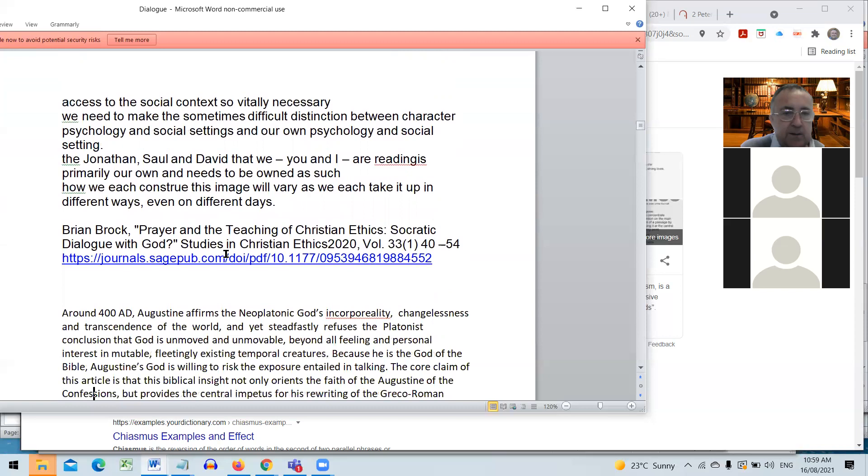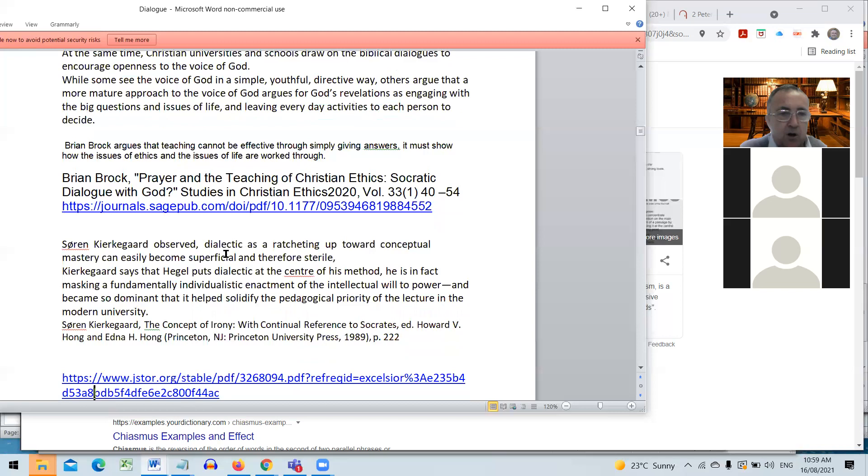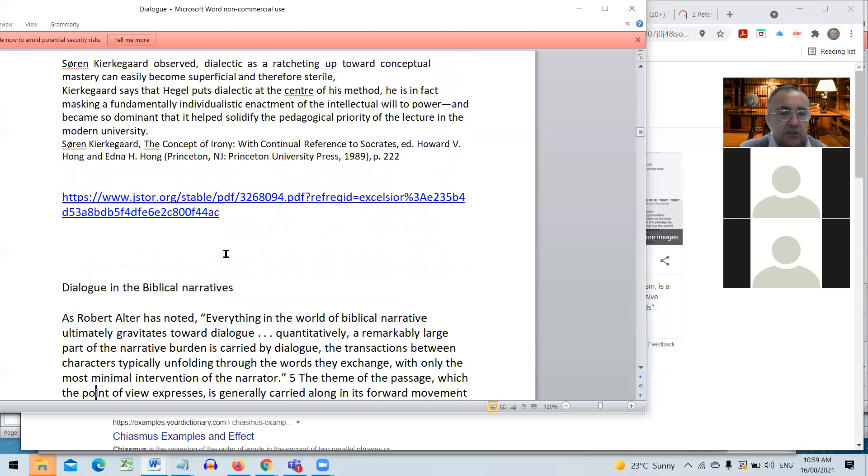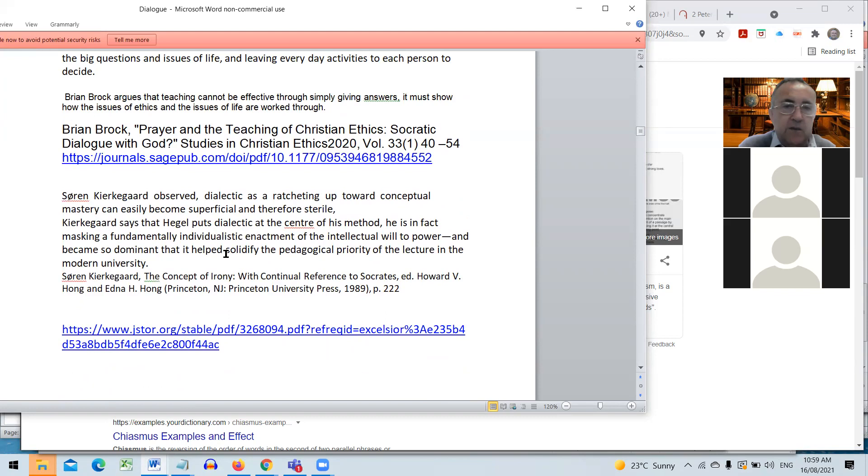Brian Brock also in Teaching of Christian Ethics says that often we could go to Socratic dialogue as a way of understanding the power of dialogue. Brian Brock, Prayer and Teaching Christian Ethics, Socratic Dialogue with God, says that there's strength in Socratic dialogue because it helps people consider a range of different viewpoints.